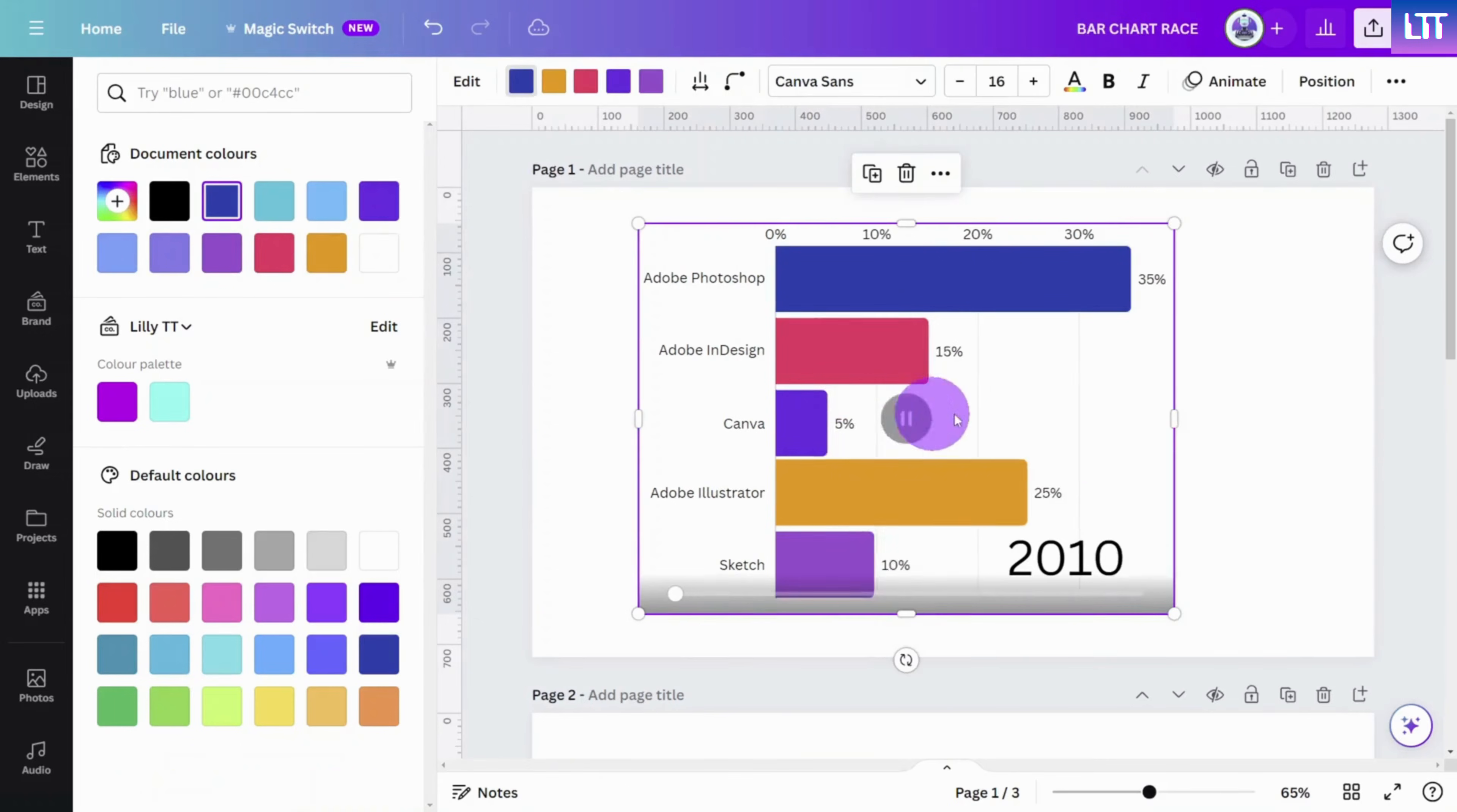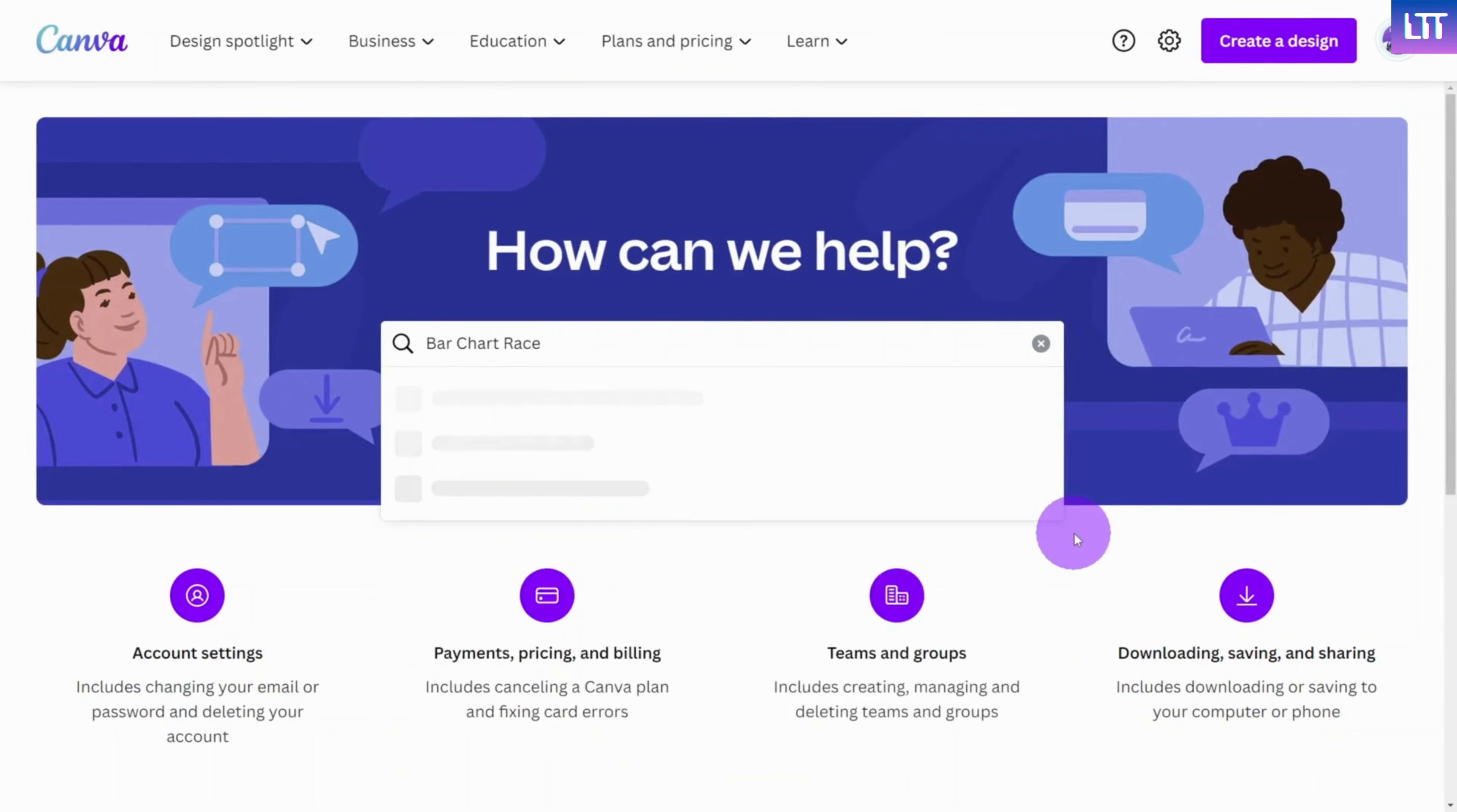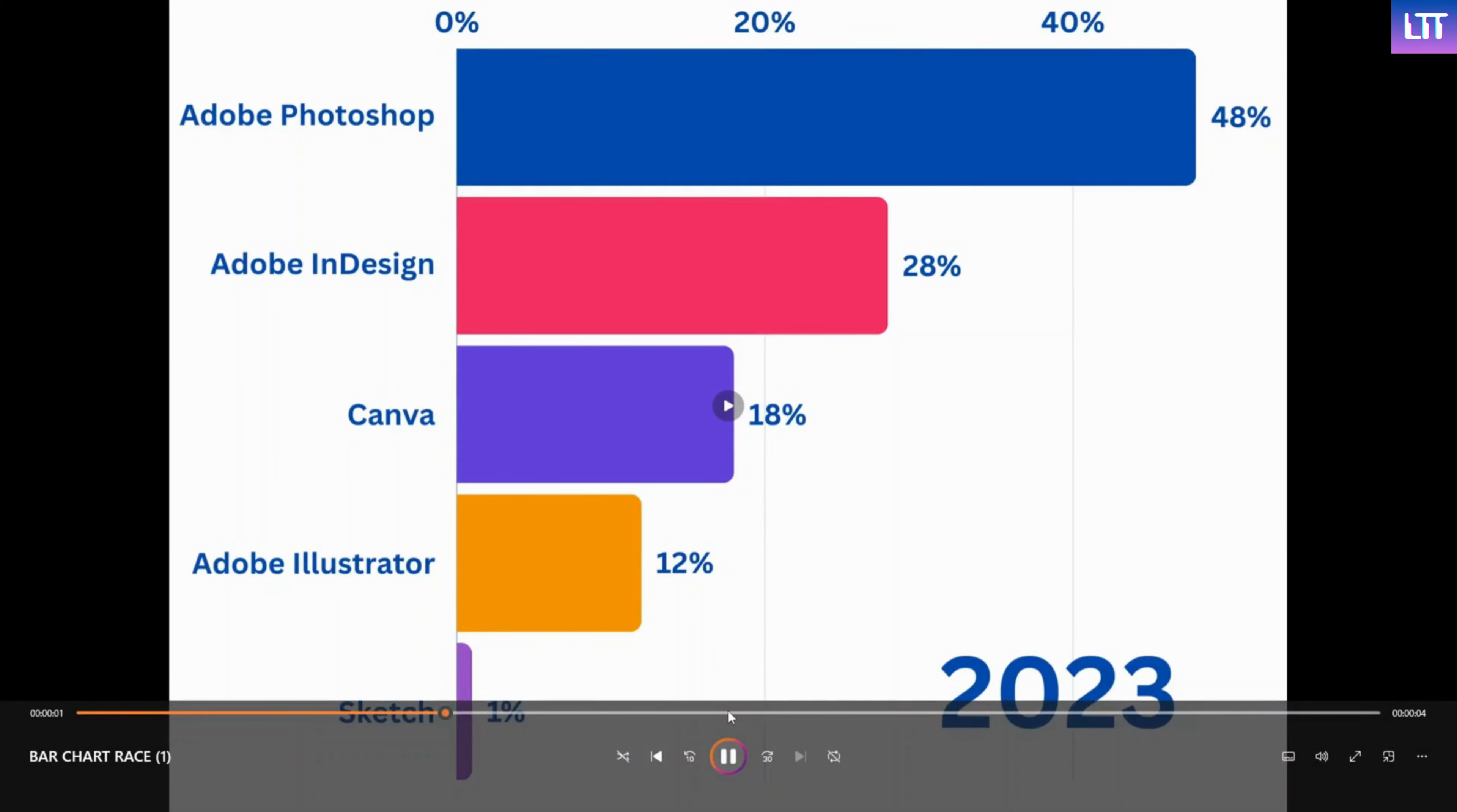And here's a quick note on exporting your chart. Canva does not currently list this feature in their Help Center. At this time, when you try to export this slide as an MP4 video file, it results in a static image without animations.